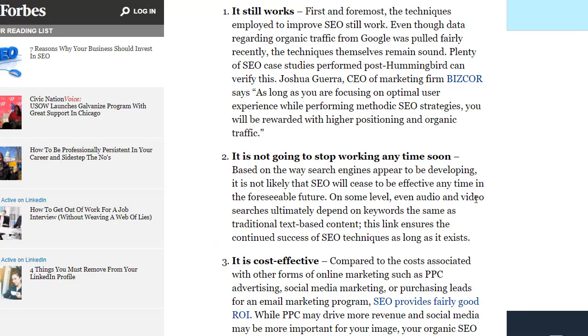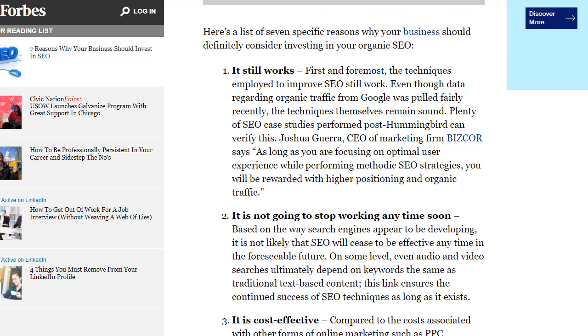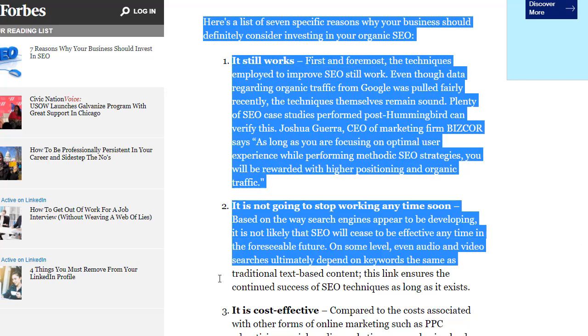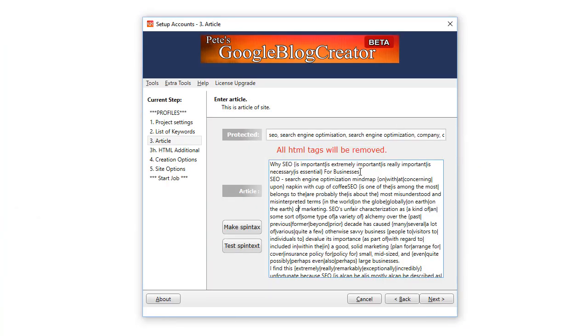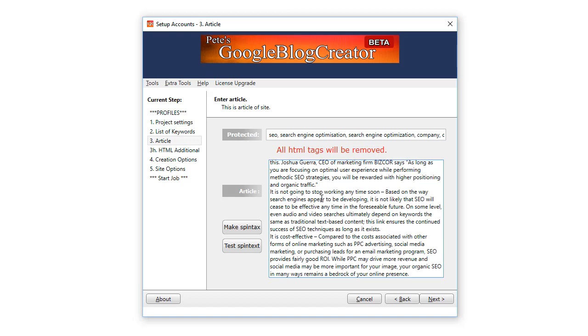Now here's a Forbes article about SEO content. Of course writing your own original SEO content is the best, but if you're short on time or you just want to prove the technology we have here you can grab content like this. Copy, Control A, Delete, Control V paste, and then click on the Make Spin Tax button. There you go.